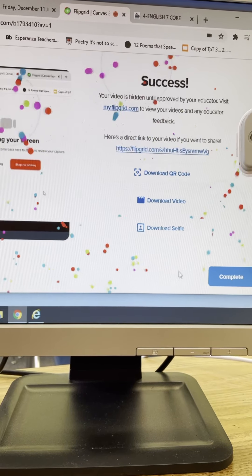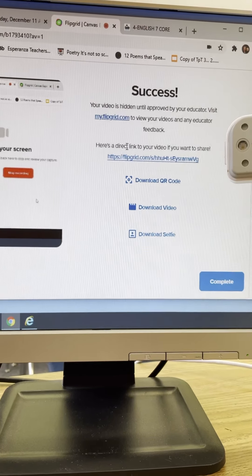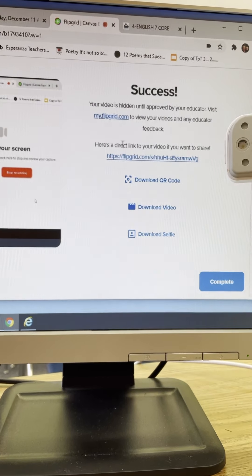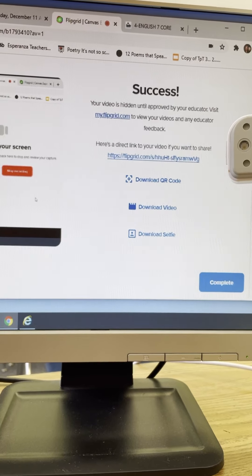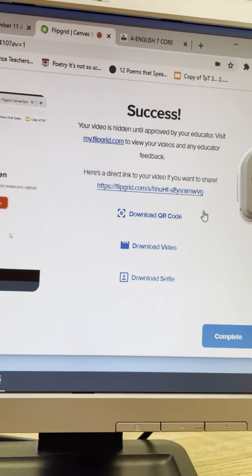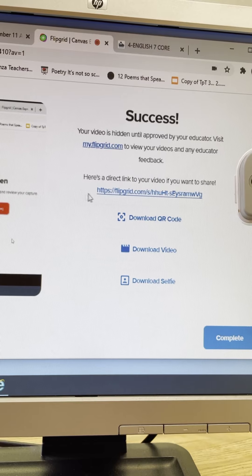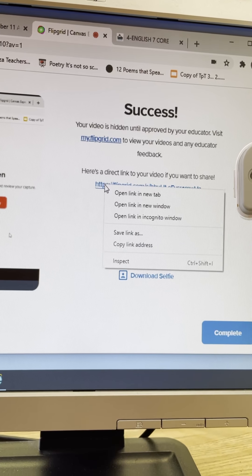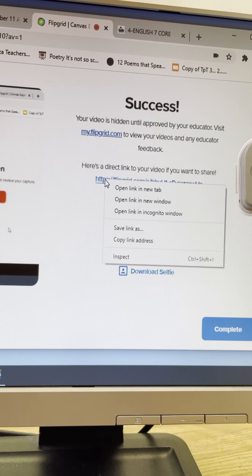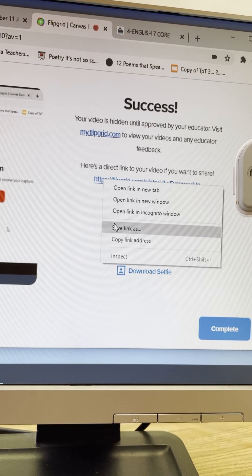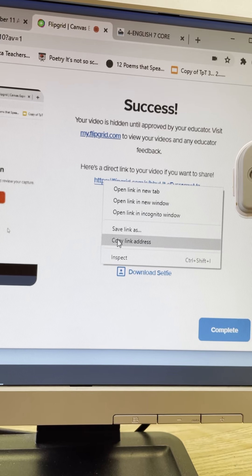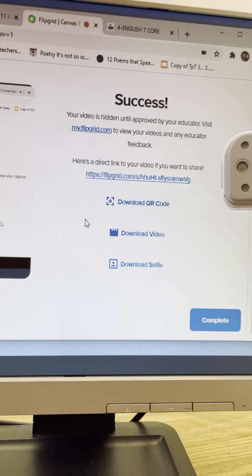That's uploading all right. Now here is a direct link to your video right here. So what you're going to do is you're going to copy this link. Okay so I just right click on it and I copy link address is what I'm going to do.